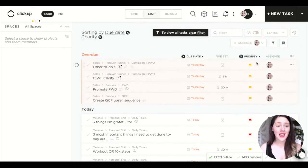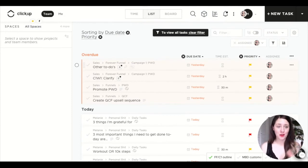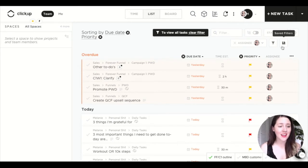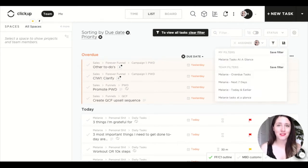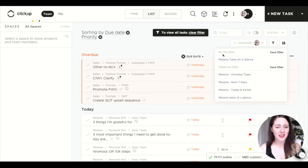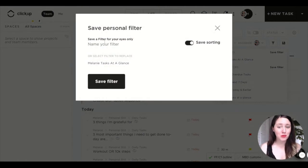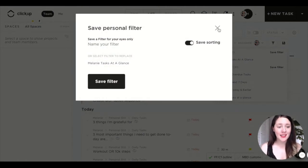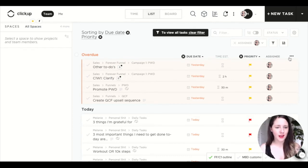The next really important thing is that you can save this view. Just click this floppy disk icon — five gold stars if you know what a floppy disk is — then click where it says my filters, click save filter, and name it.